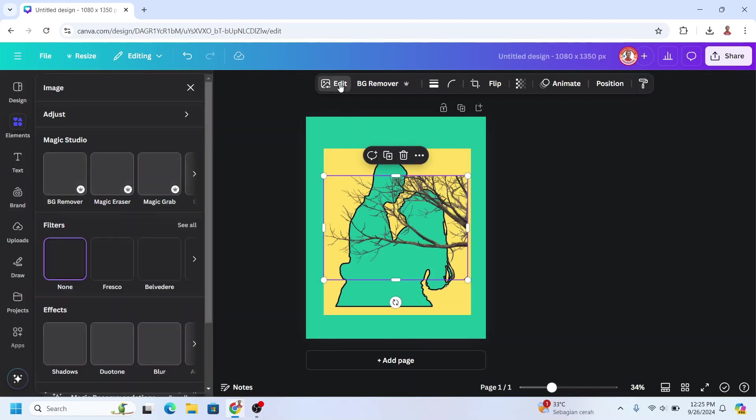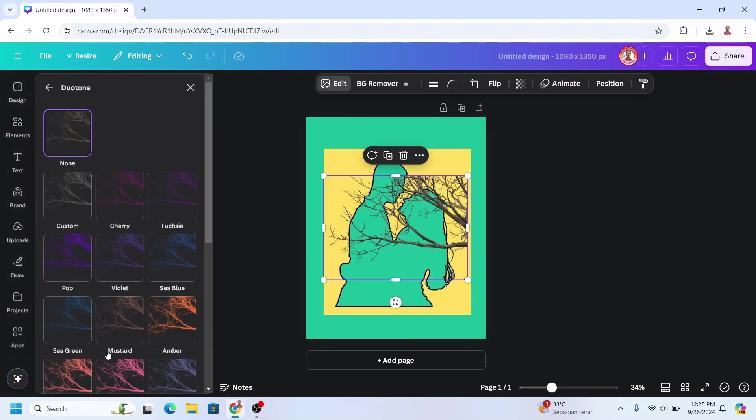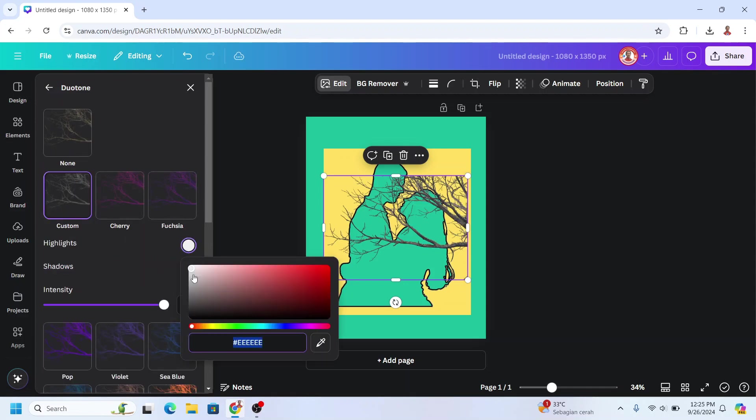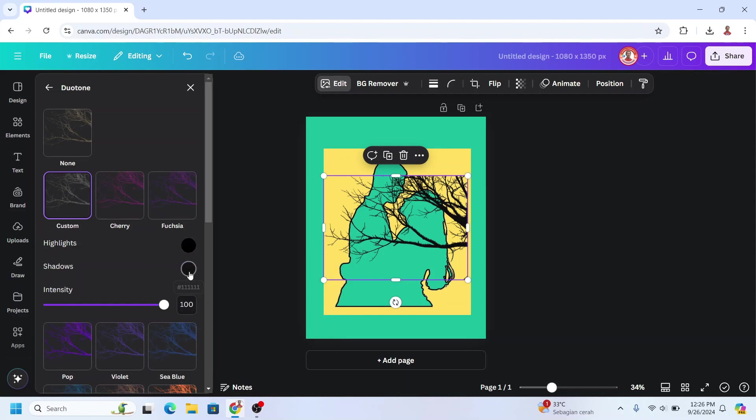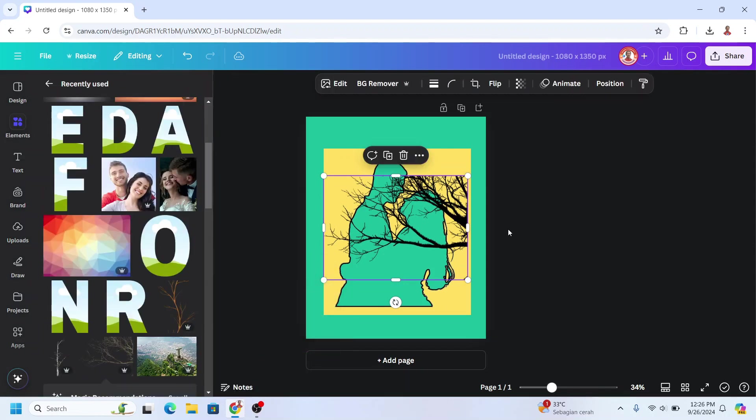And then I will go to edit and choose duotone. Choose custom, change the highlight to black and the shadow to black. Okay.